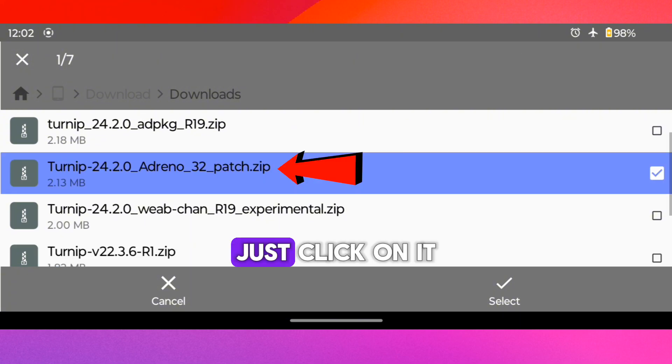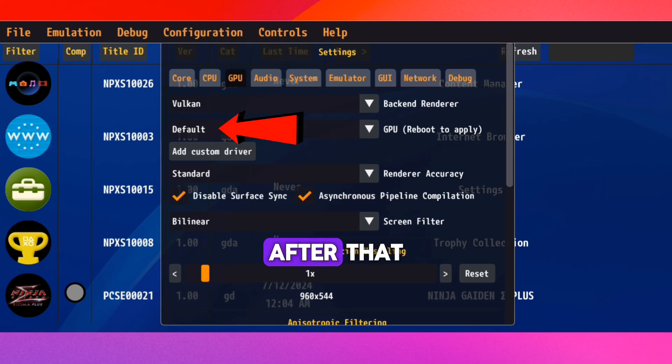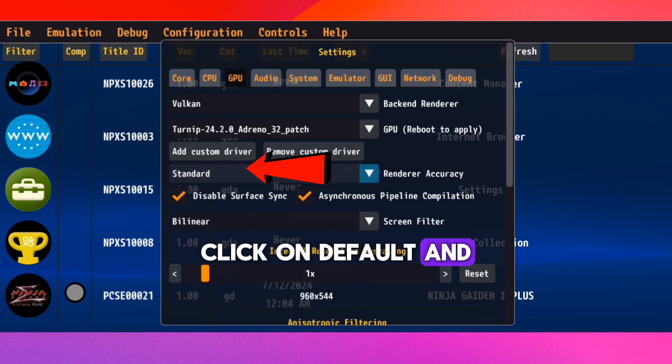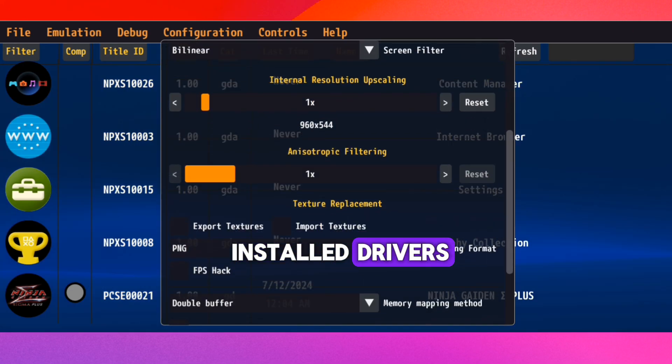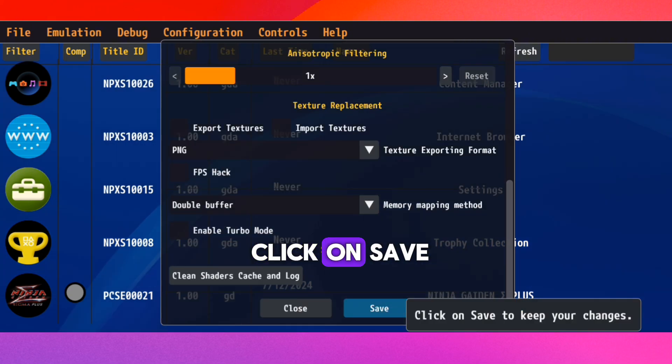Just click on it and select. After that click on Default and change it to the installed drivers. Now at the bottom, click on Save.